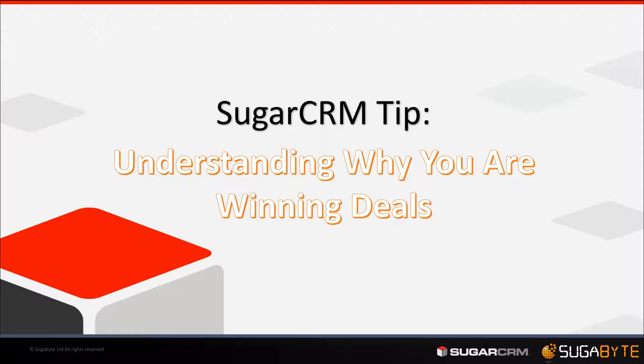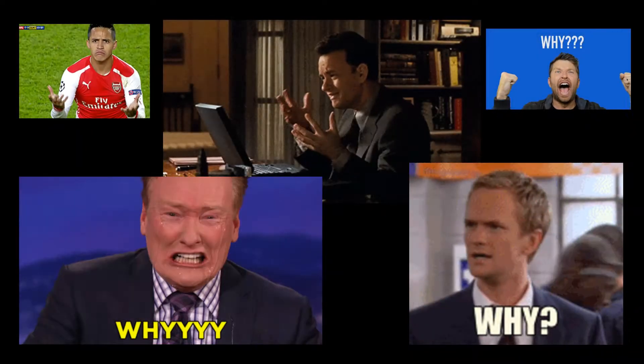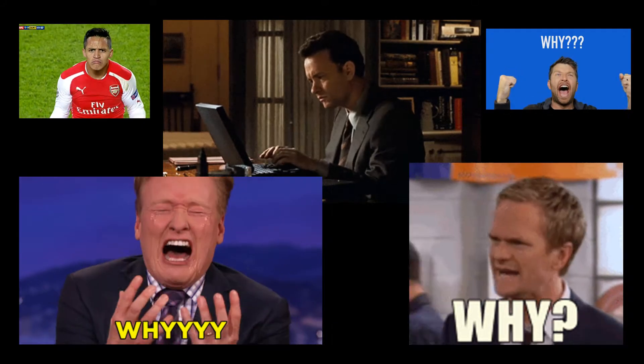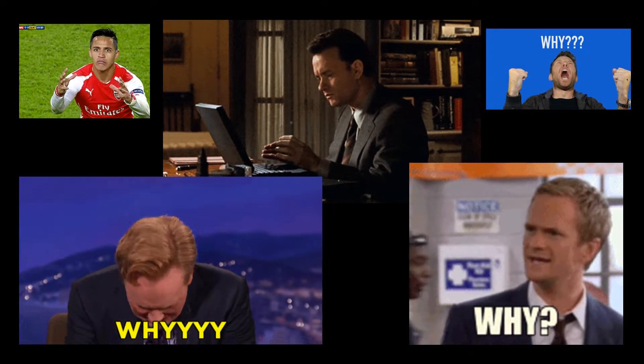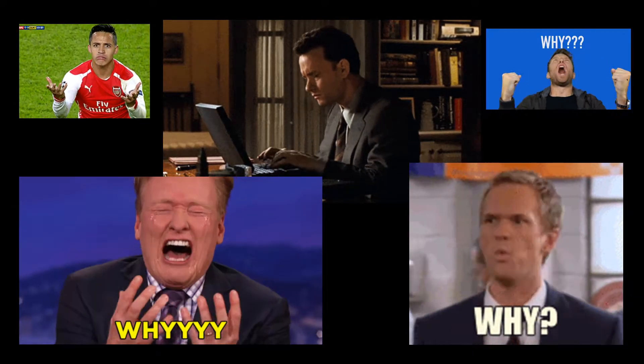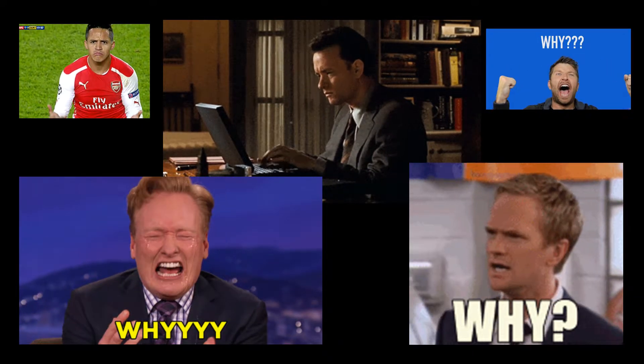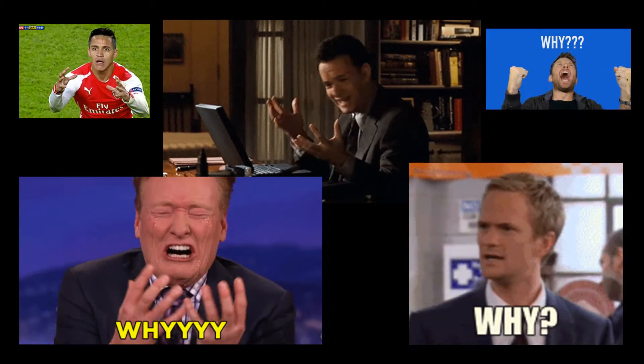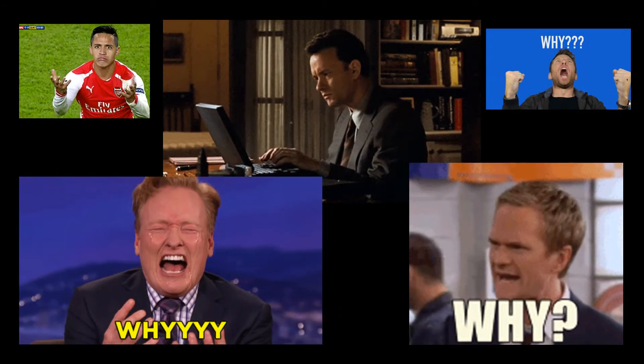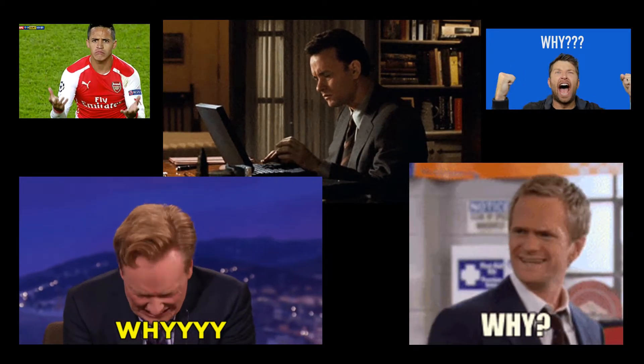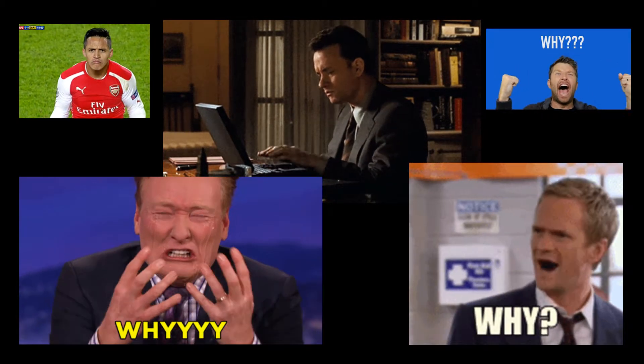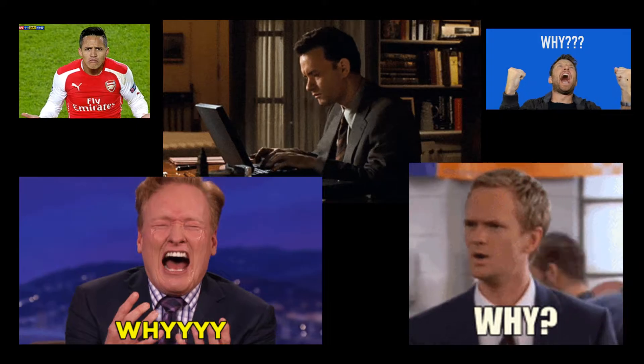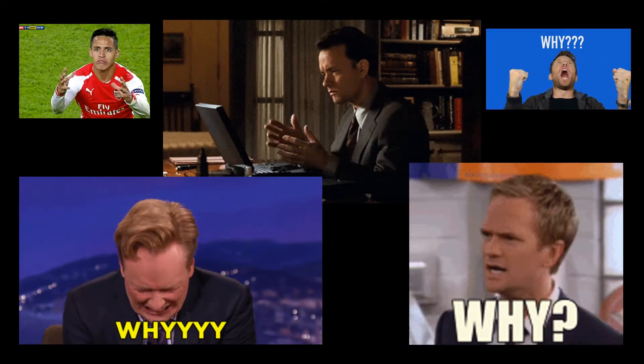We've been involved in just over 200 different implementations across Europe, and one common theme that crops up when we're in the design phase of Sugar is making sure that sales reps are recording why we're losing opportunities. It comes up in pretty much every sales CRM implementation.